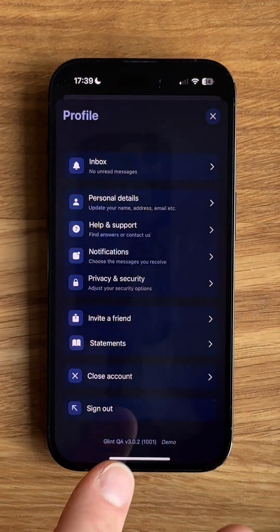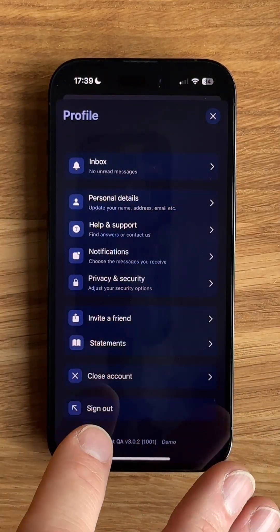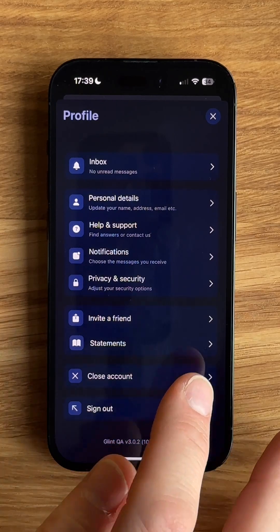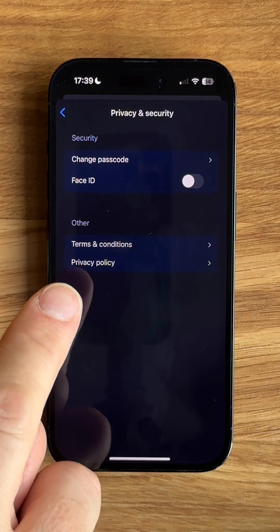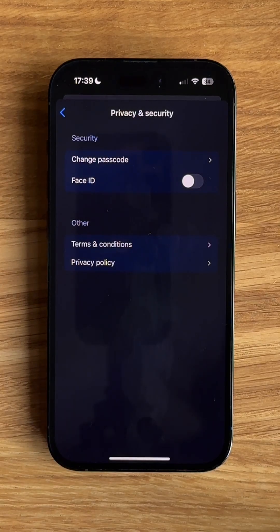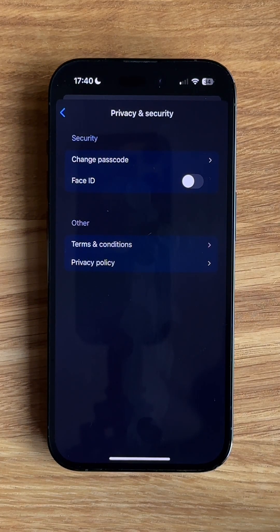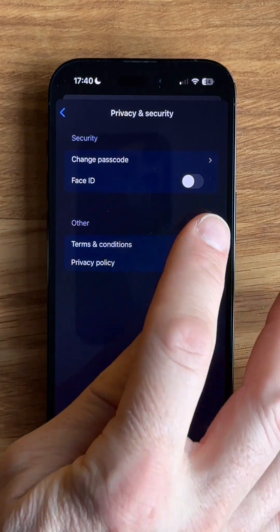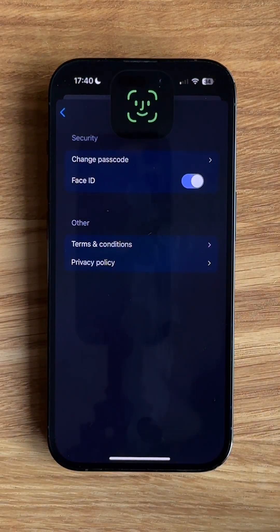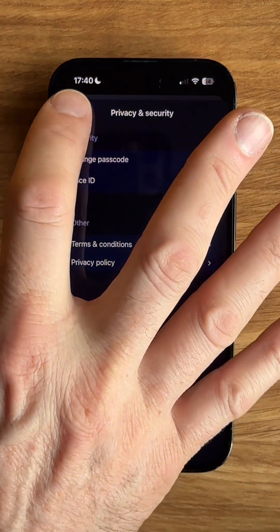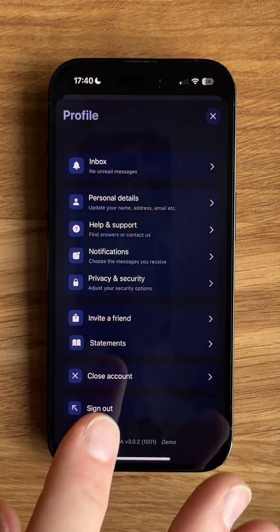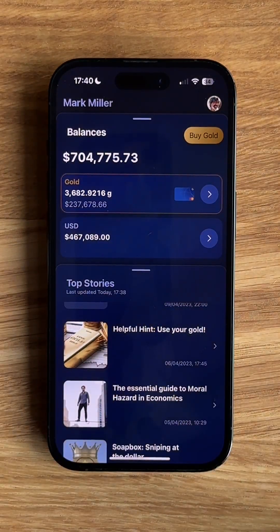One last thing I'd like to show you is how to increase the security of your app. If you tap on privacy and security, you can see that we have Face ID here. Most modern phones have Face ID or fingerprint biometrics. If I turn on Face ID, this now uses the Face ID of the phone to unlock the app, which saves me having to type in the pin code every time I open the app.